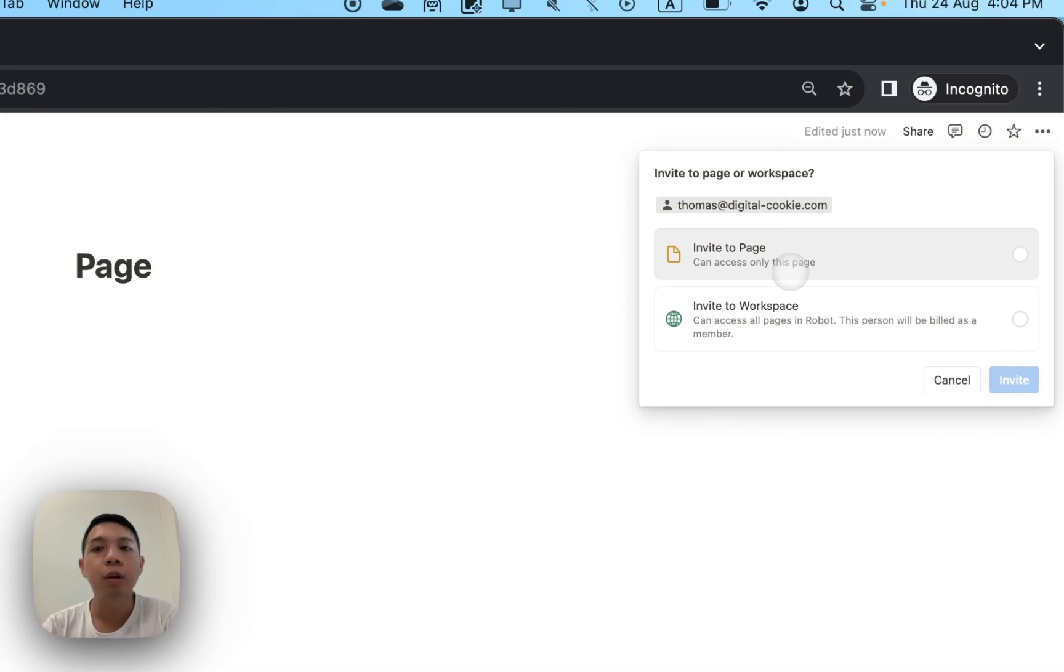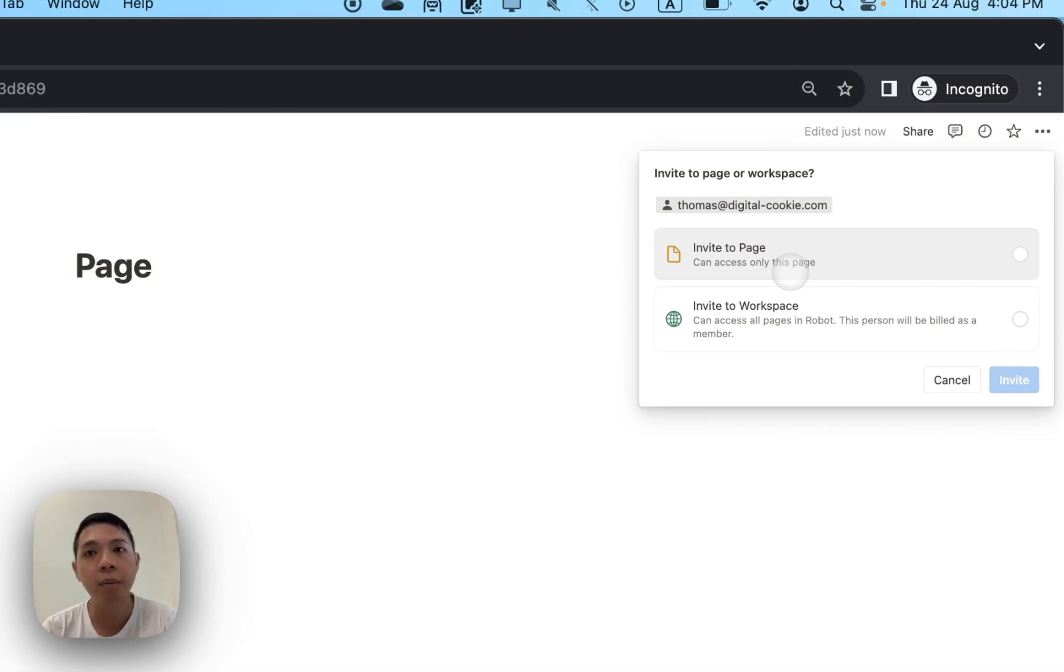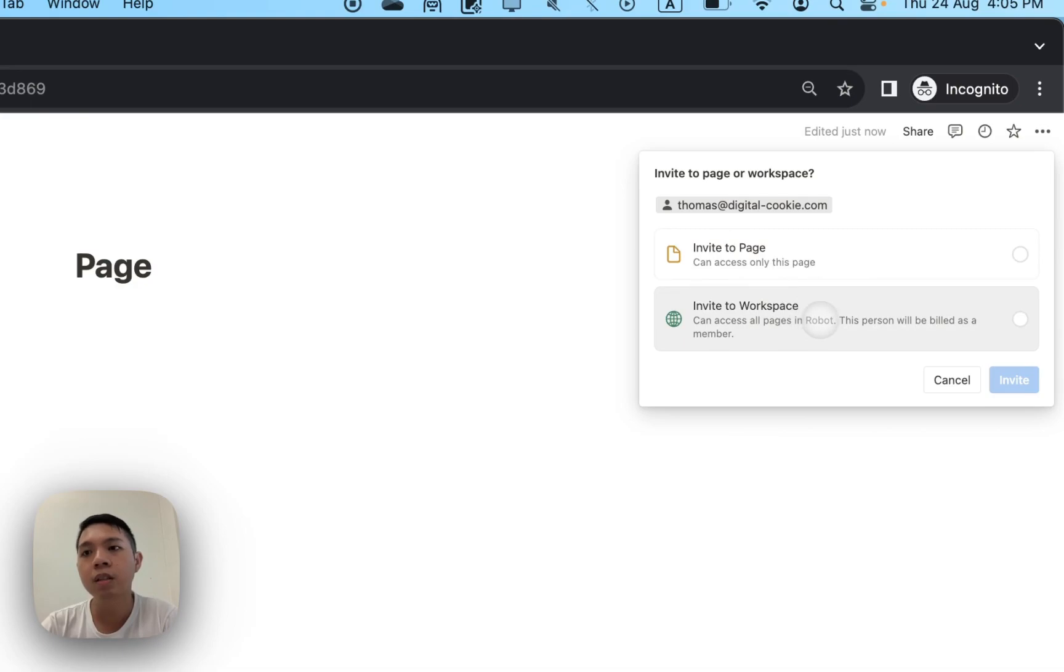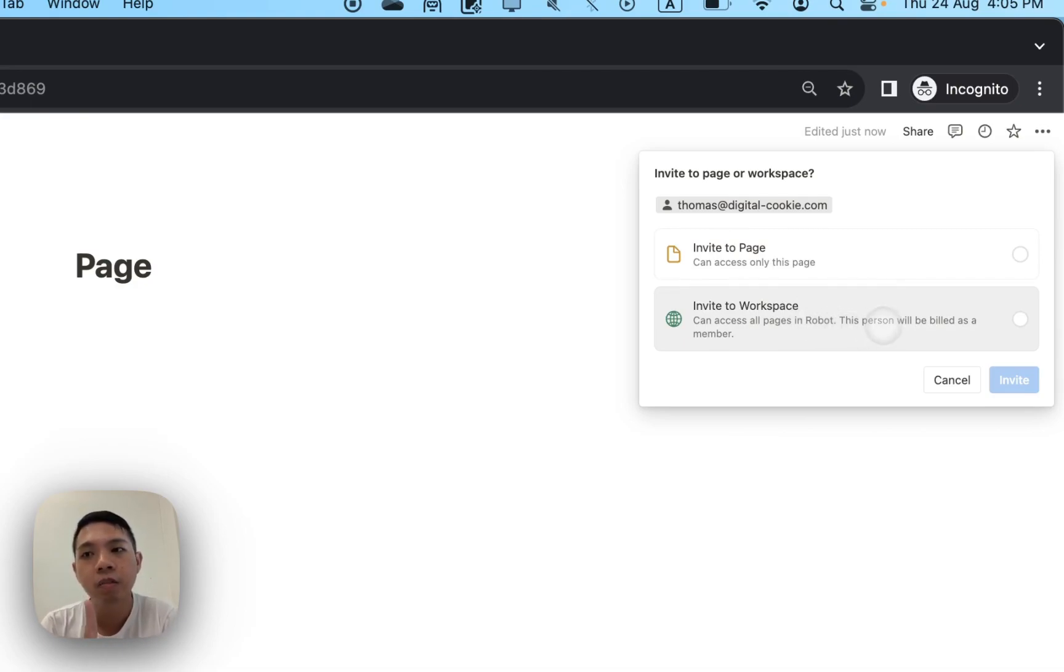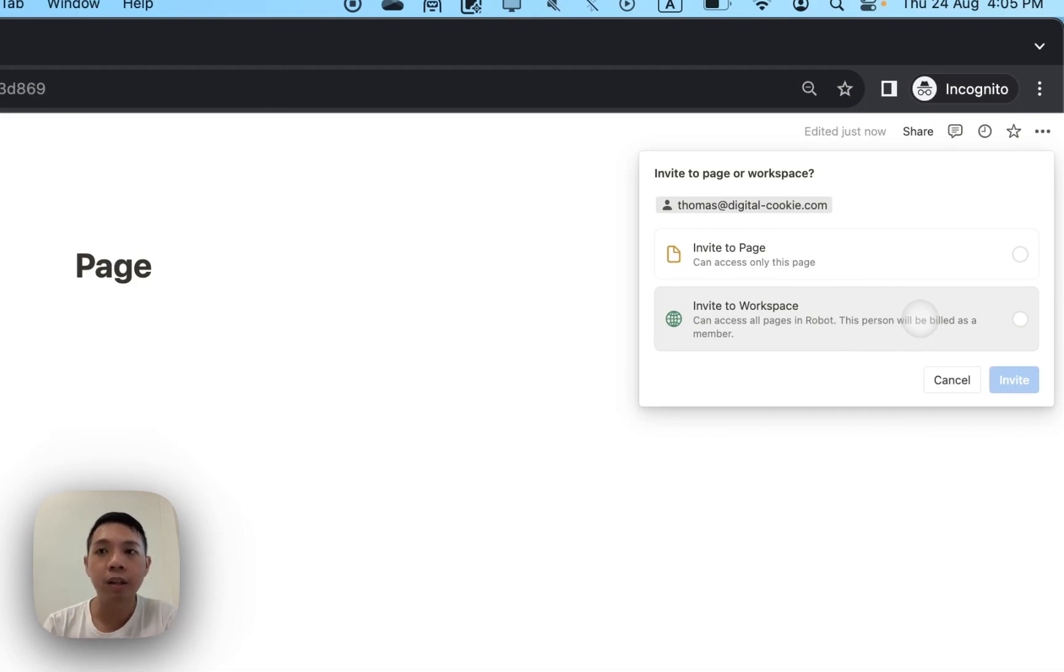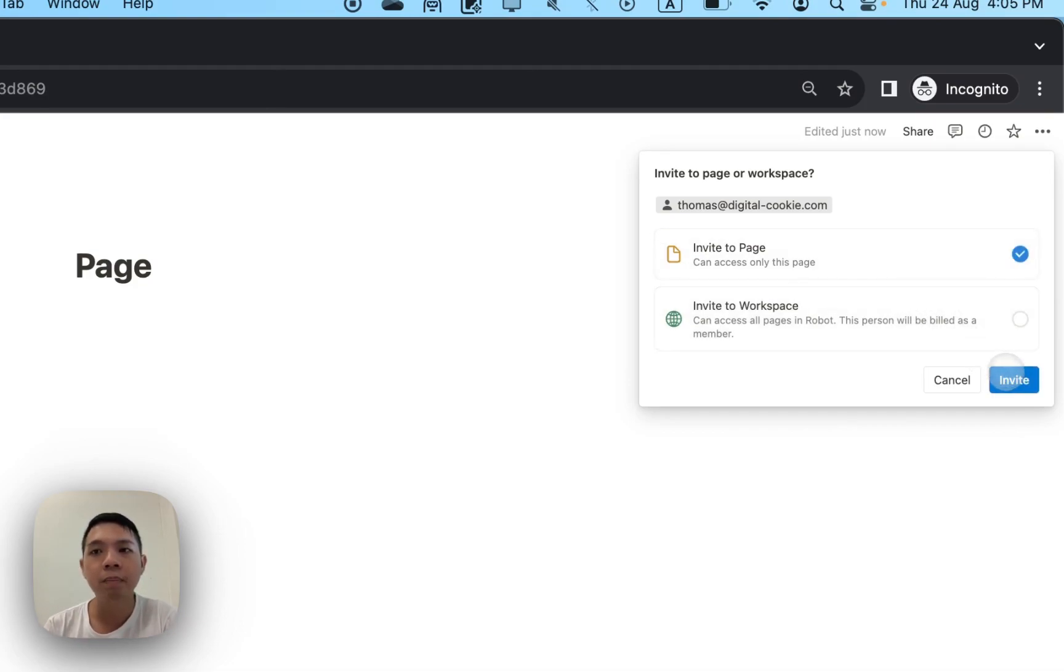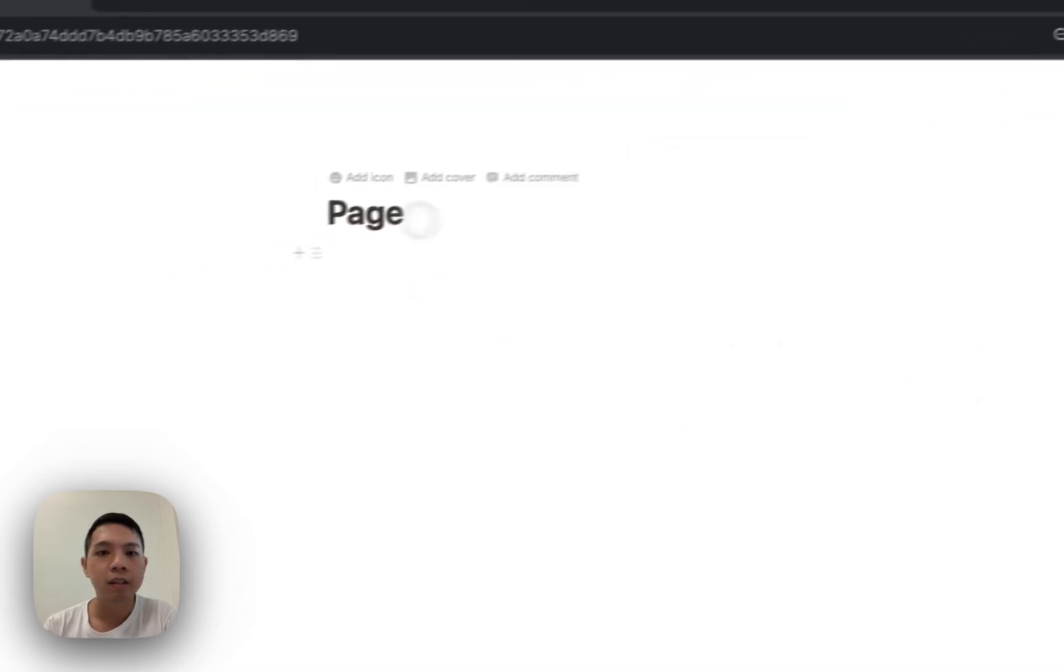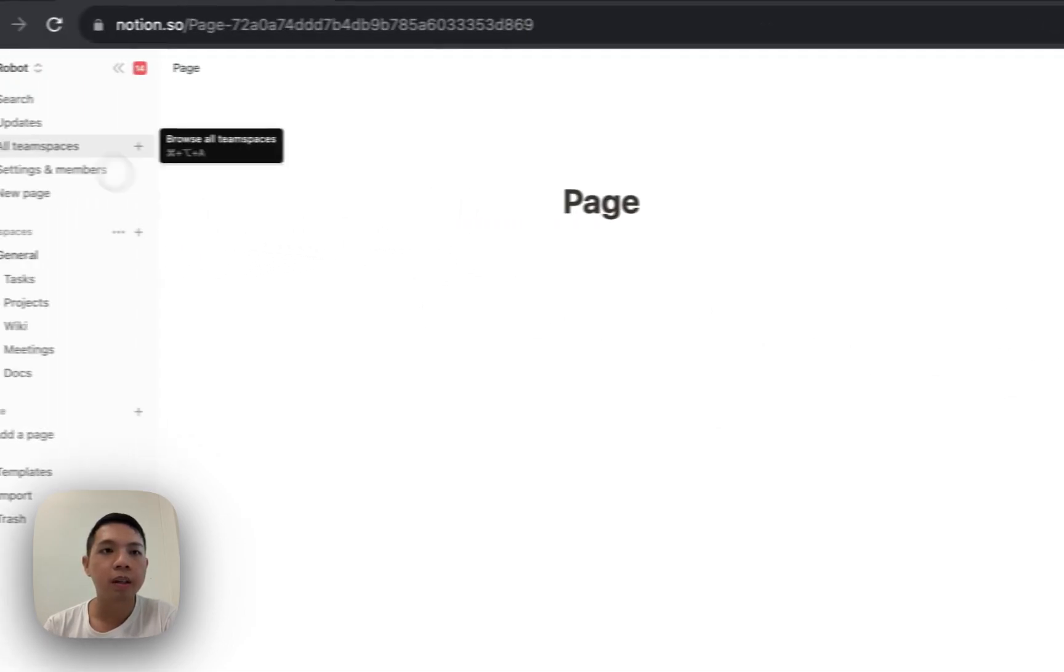If you want to know more about workspace, team space, pages and databases, I have another video and articles down below. Invite to Workspace is the one you don't want to choose, because this person will be billed as a member and they'll start counting down your space. If I invite to Page, invite him, and then this is where it is.